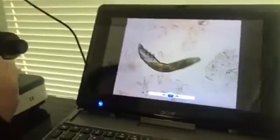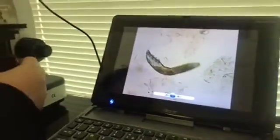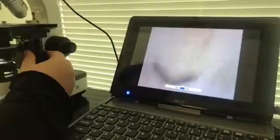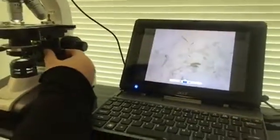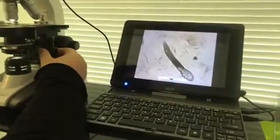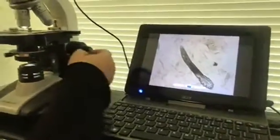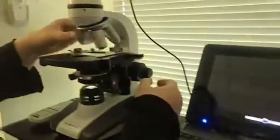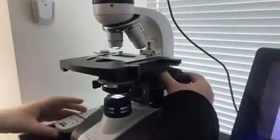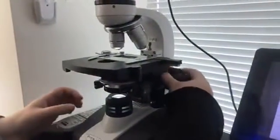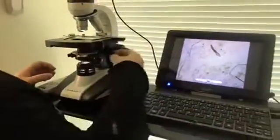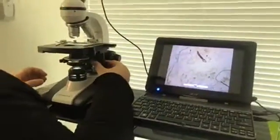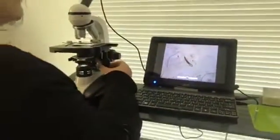Getting rid of Demodex mites is essential because they can also consume any nutrients from other products and treatments that you put onto your skin. So getting rid of the mites and the parasites is essential.